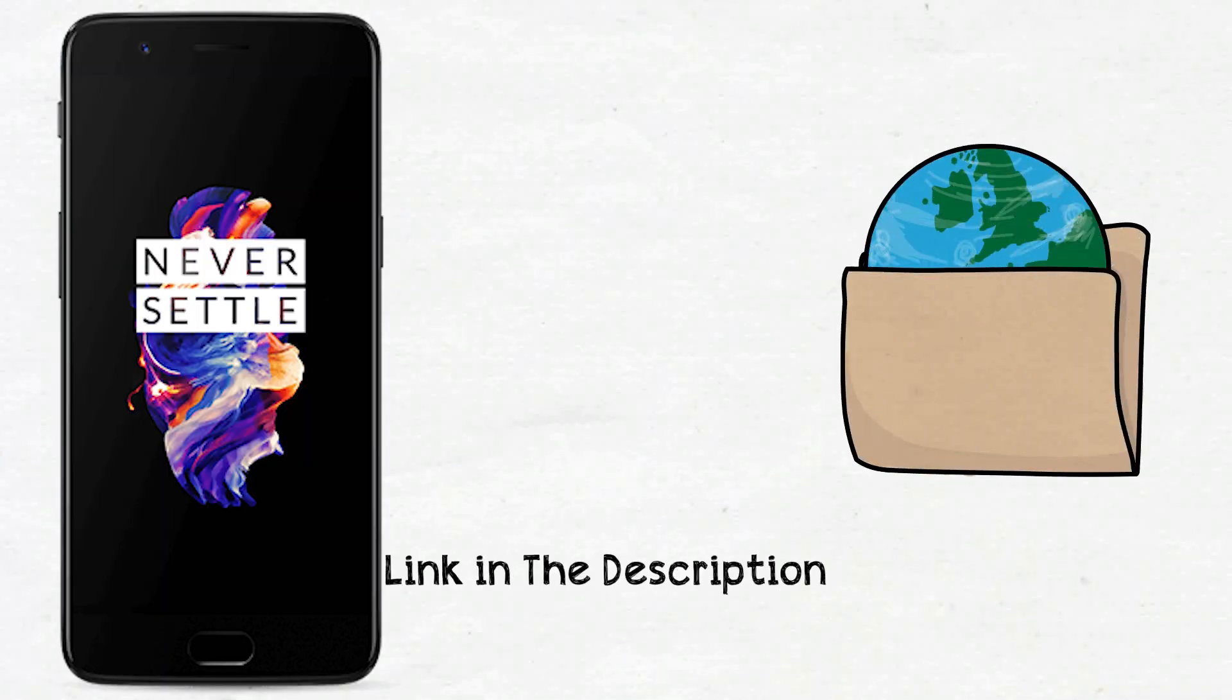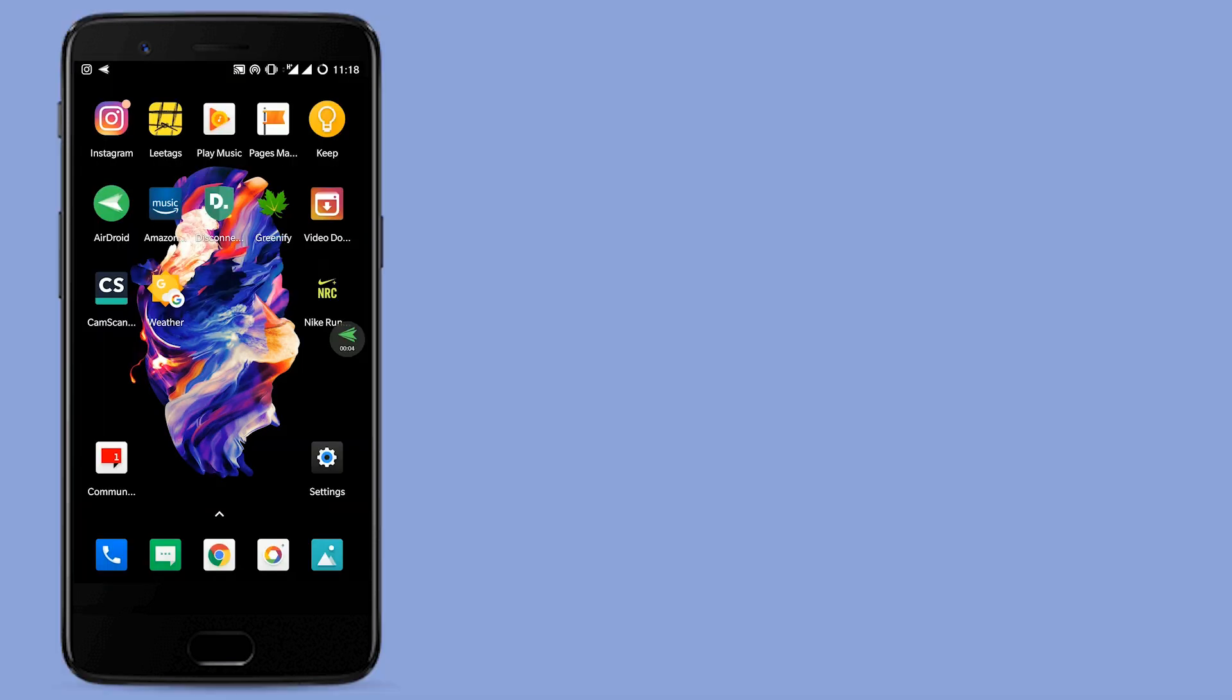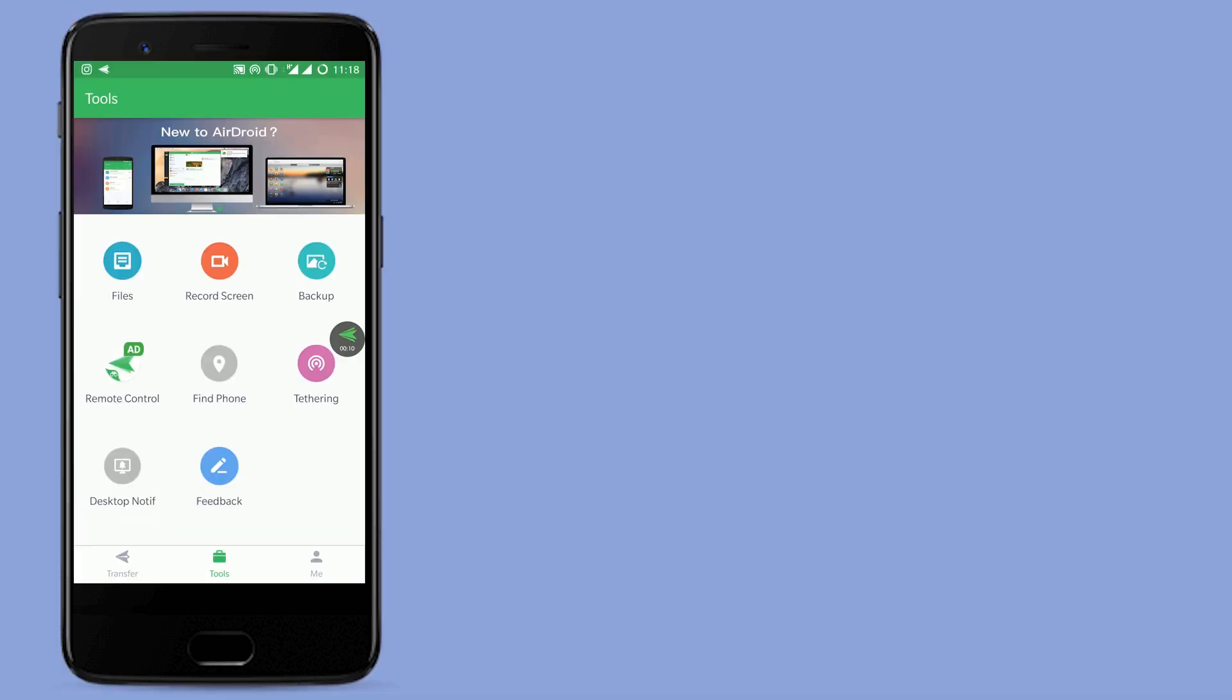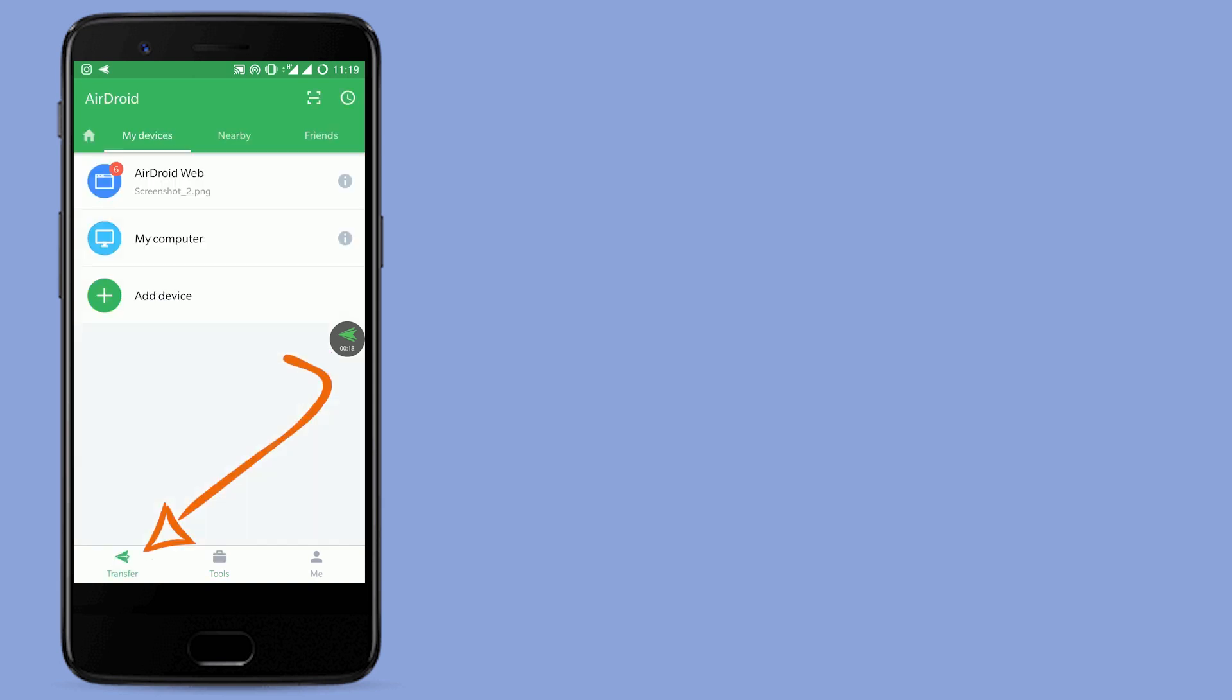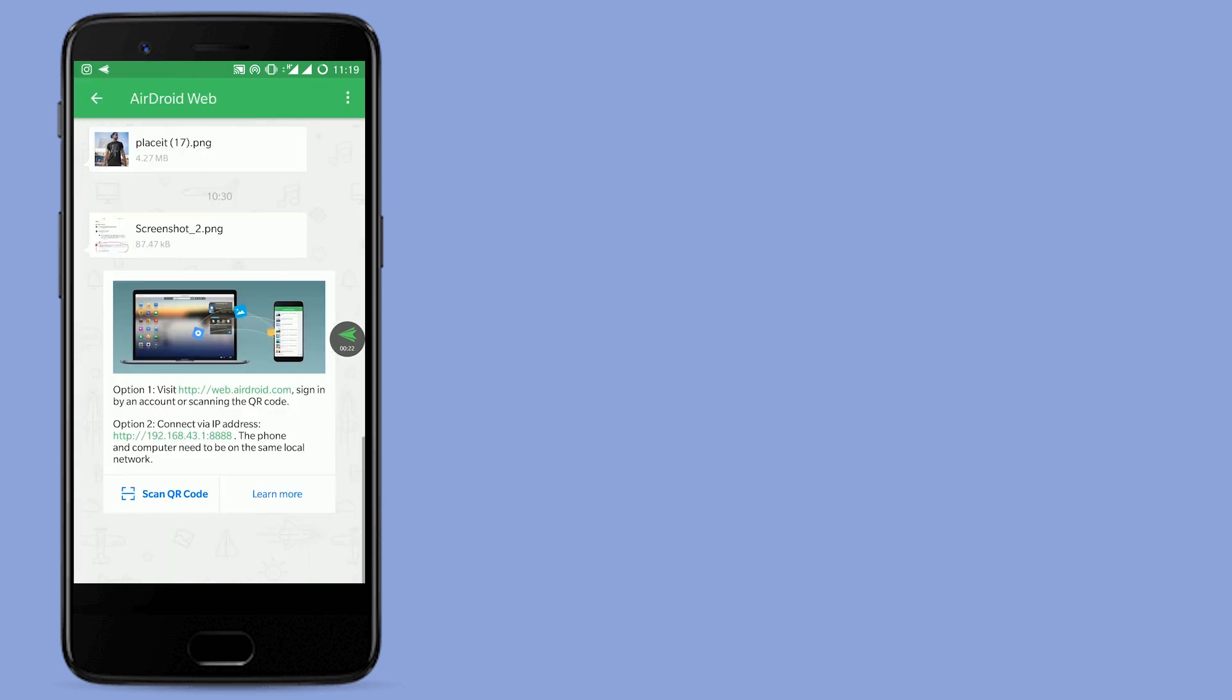Here's the app AirDroid. To transfer files from my phone to PC I will click on transfer. After that I will click on AirDroid web.